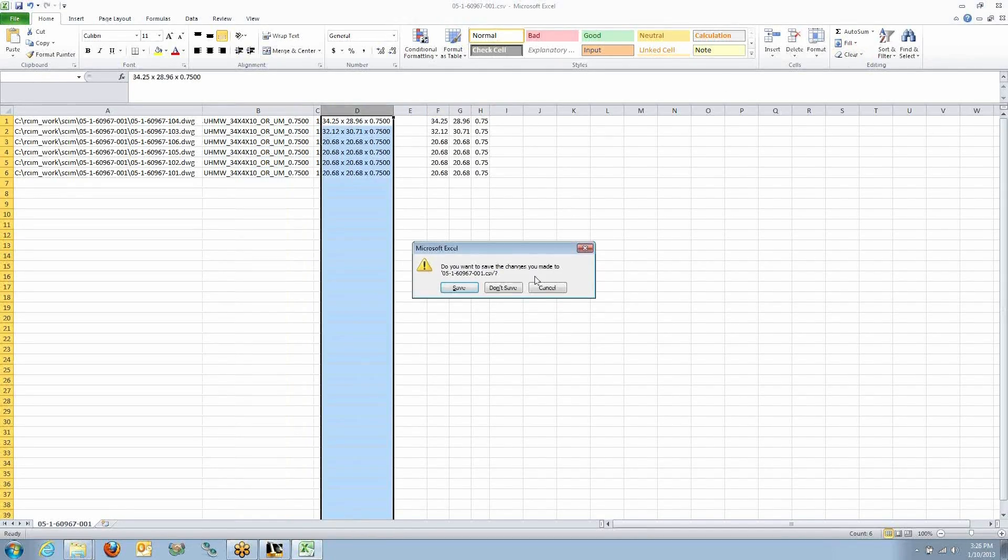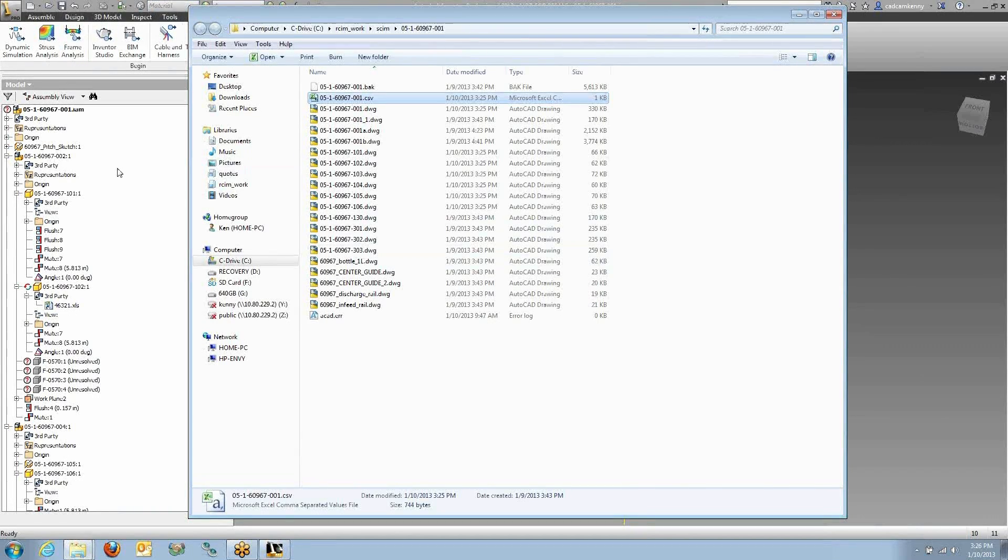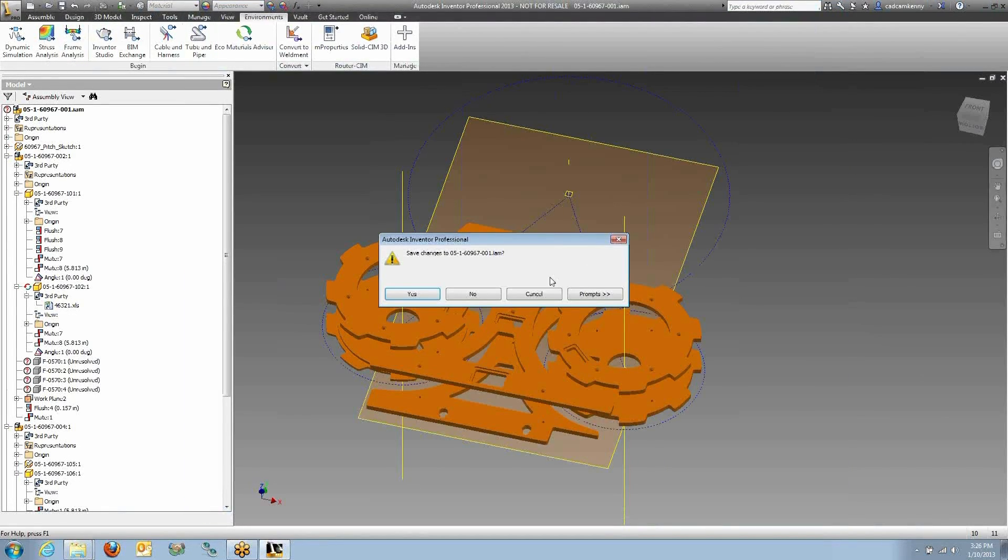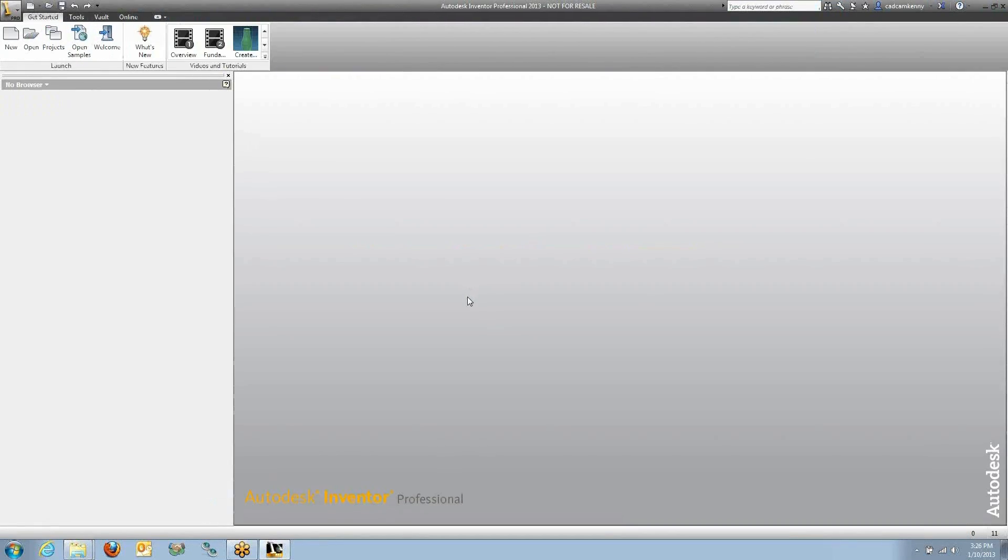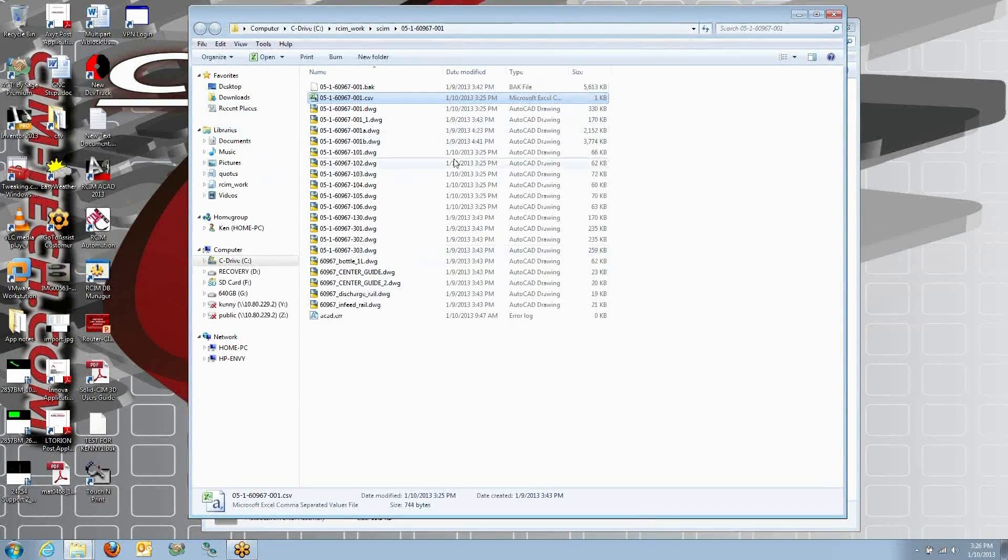So using that cut list file, at this point now we can actually exit Inventor altogether. It just took one click to make this data.